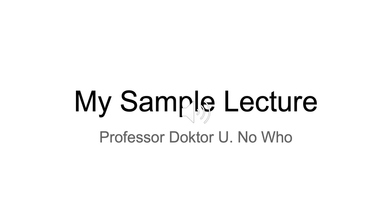Hi there. Welcome to my sample lecture. My name is Dr. You-Know-Who, and here we go with today's lecture.